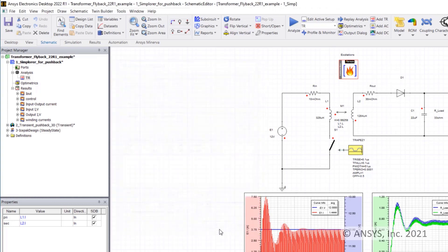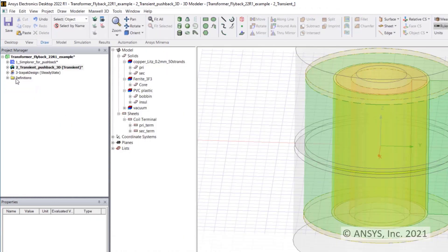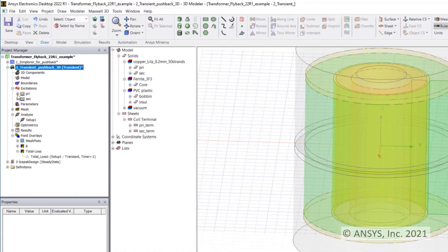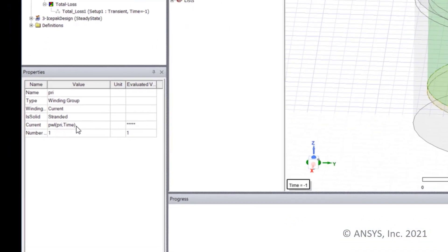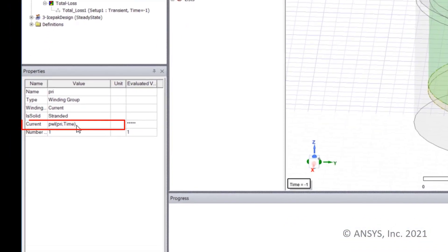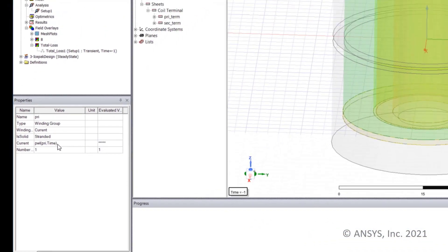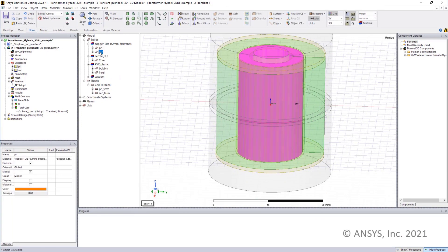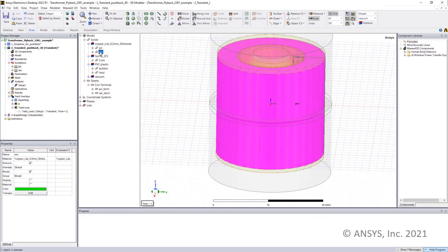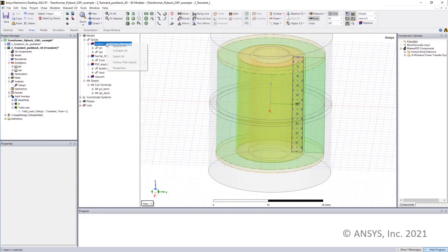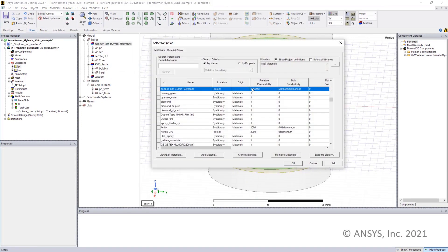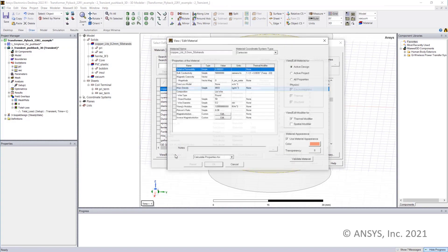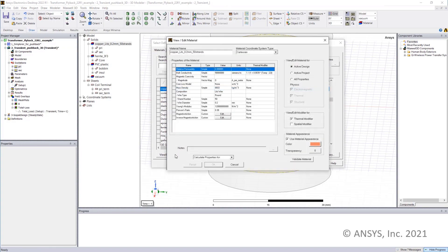If I go to my Maxwell design for this flyback transformer, I can see that my windings are automatically fed by results we found in system level simulation. Here I define primary and secondary windings as LITS wire through our material properties. Maxwell supports different types of LITS wire topologies,